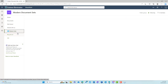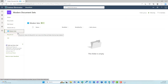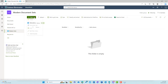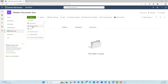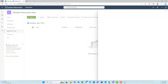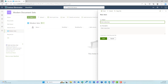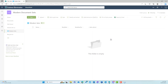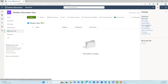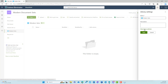Now, when I move over to modern sets — this document library here — and I go to new and then document set, what's going to happen is that the right-hand side panel is now going to fly out and we no longer have that classic form experience. So let's hit cancel here.